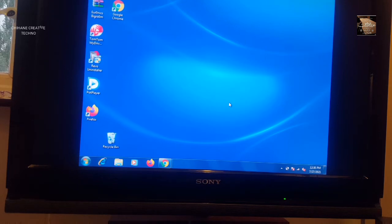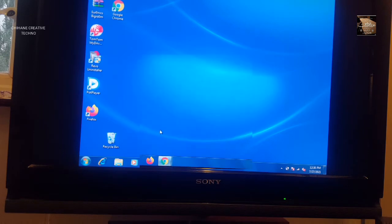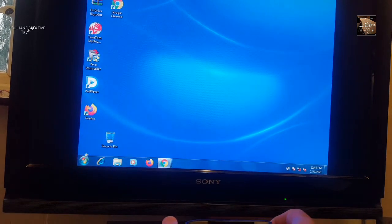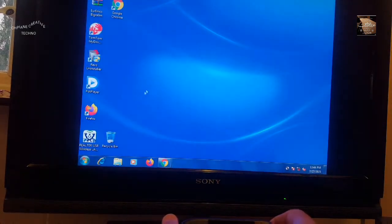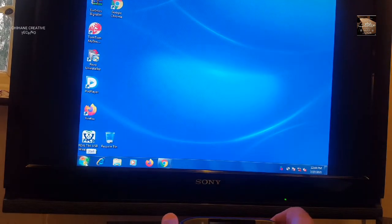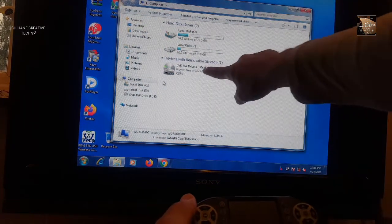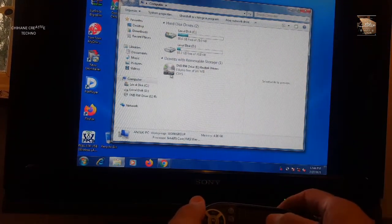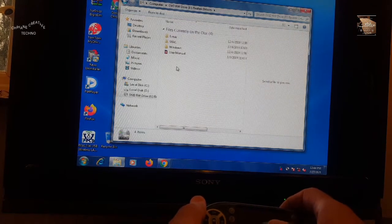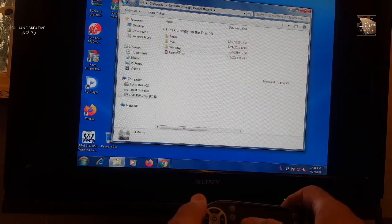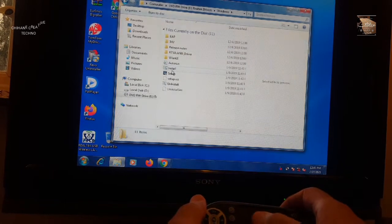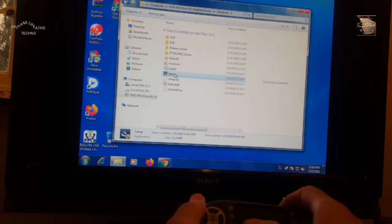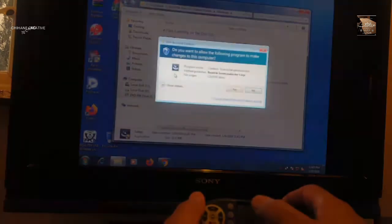Next step, after inserting the CD and the stick, we need to go to My Computer, navigate to the DVD drive, find the Windows folder, and run the setup.